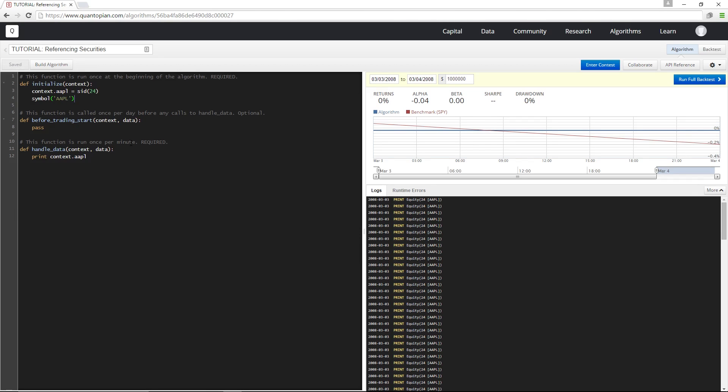Unlike the SID method, the symbol method is not robust to ticker changes. Because of this, it's highly preferred to use the SID method. In a later lesson, we'll take a look at how to dynamically reference securities.